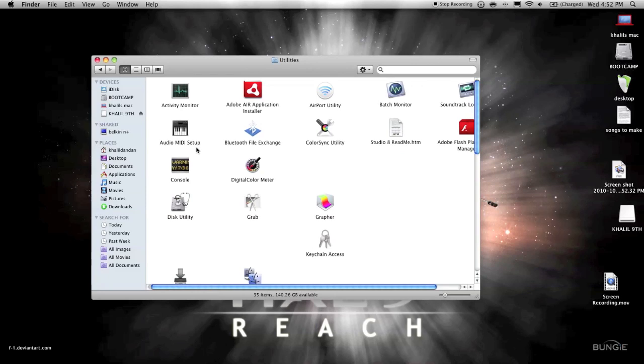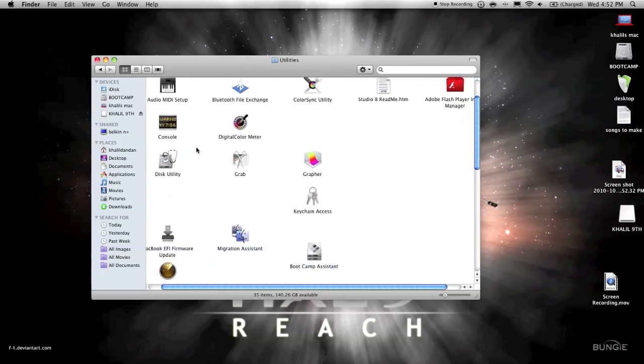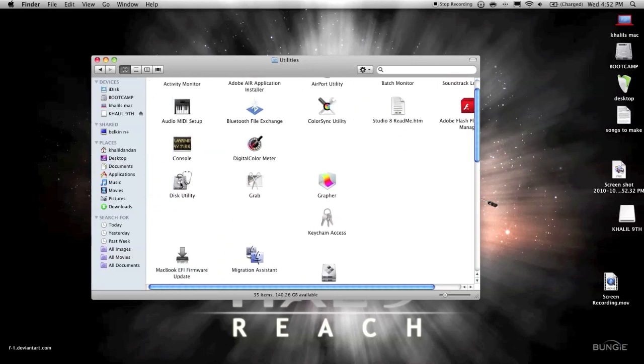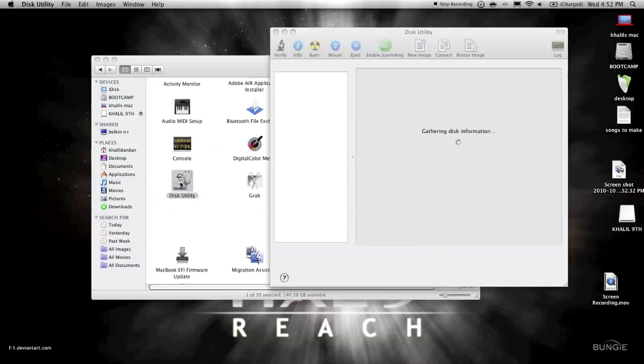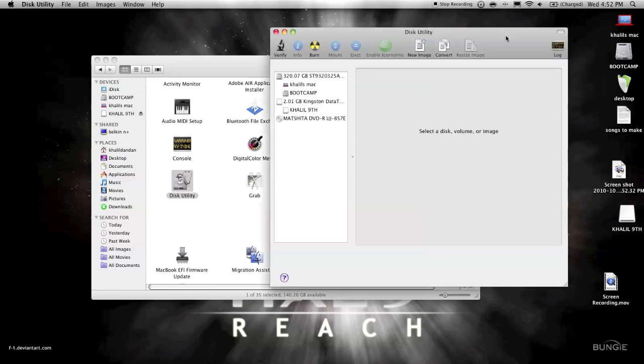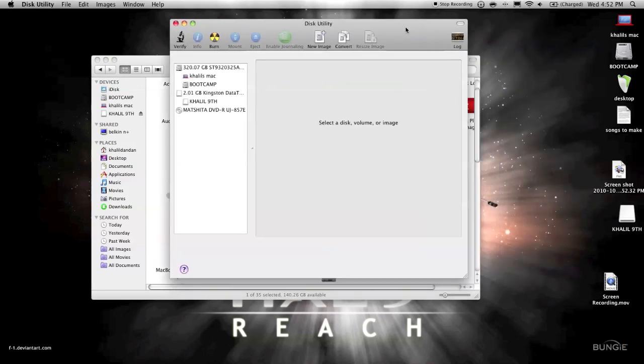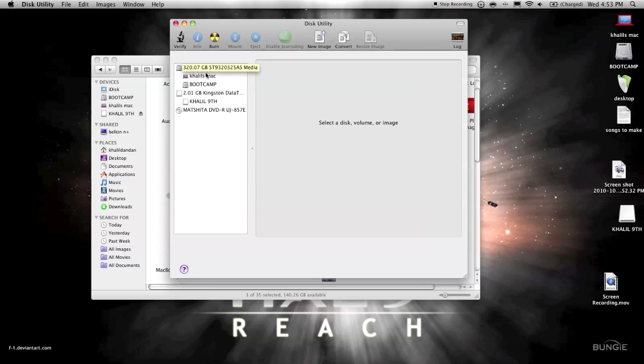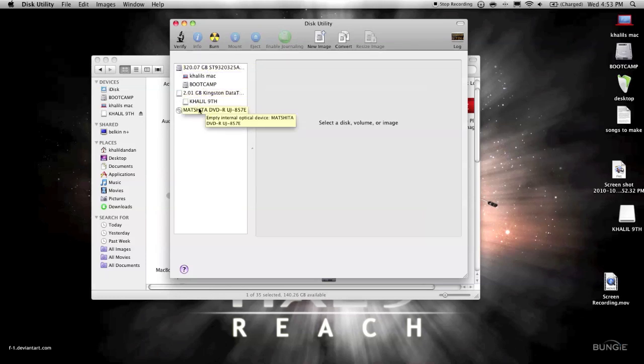And then you go to Disk Utility. When Disk Utility shows up, it'll have everything plugged in. So that's my hard drive, the 320 gigabyte, I believe it's Seagate, and then this is my USB drive, and then that's my DVD drive.